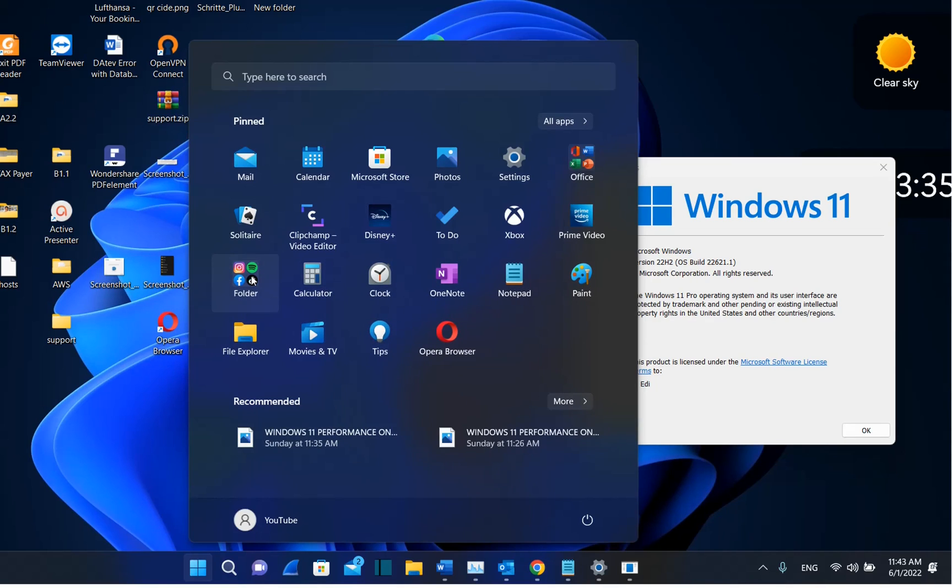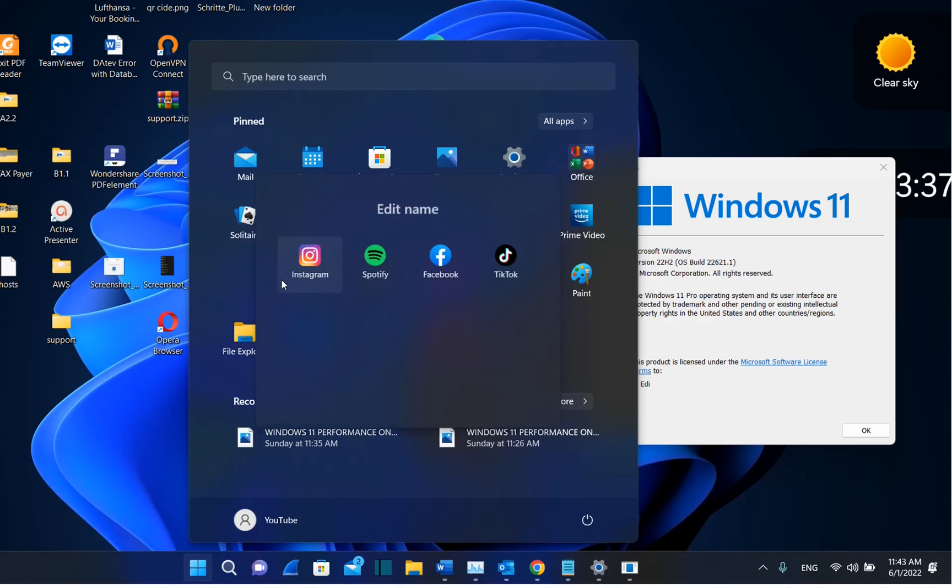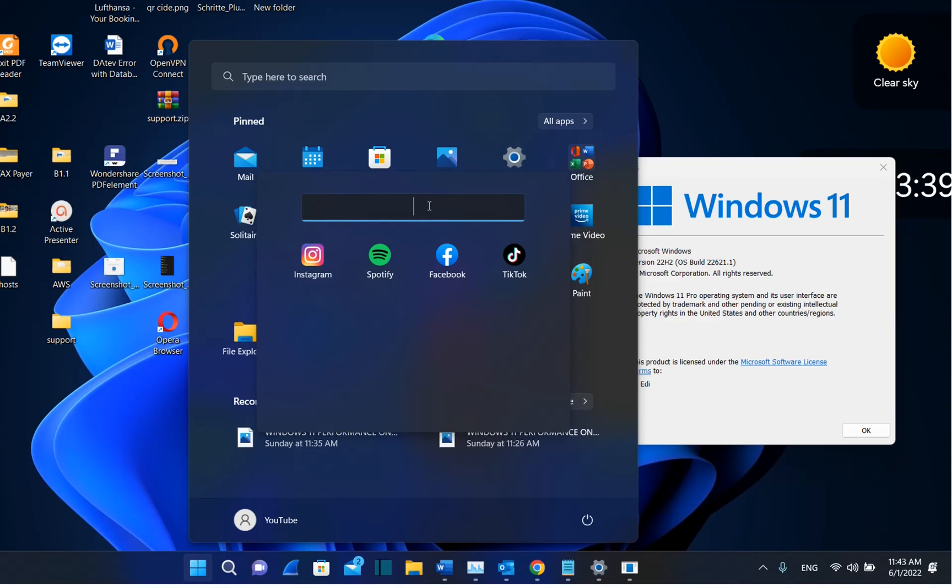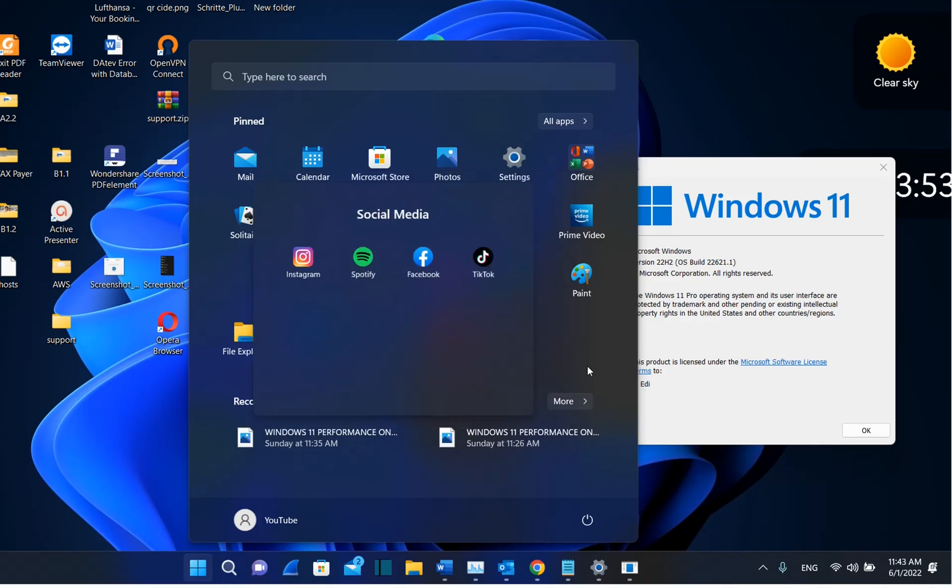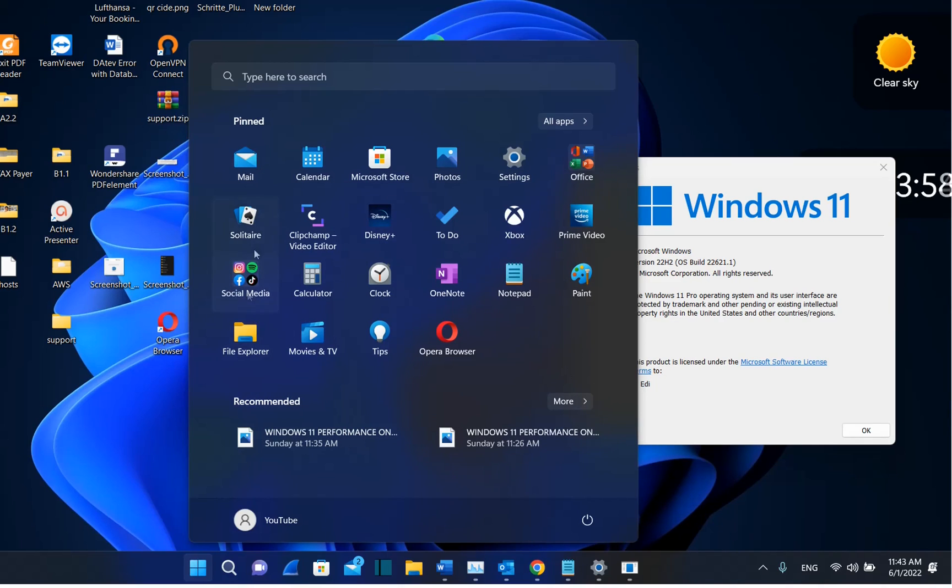And once you want to open this folder, you just click over it. Then you have the possibility to edit the name or specify a name for this folder. So I'm just going to call this social media, for example. Then I press enter and this is going to be the name of this folder.